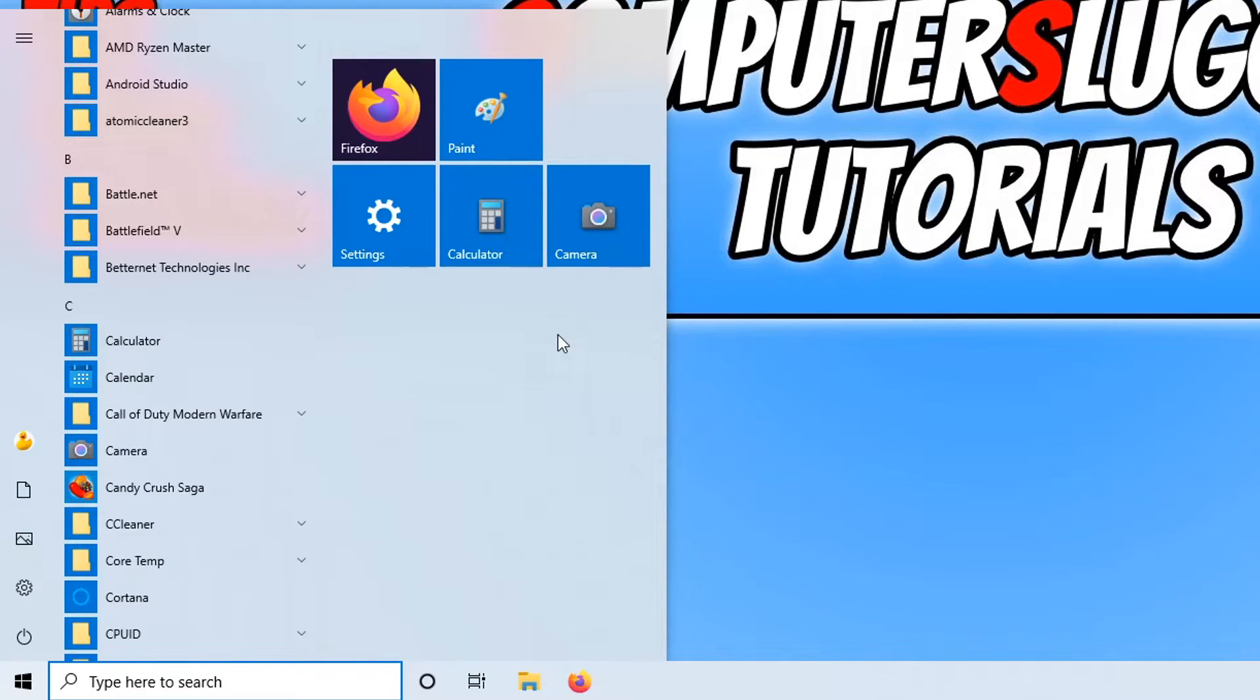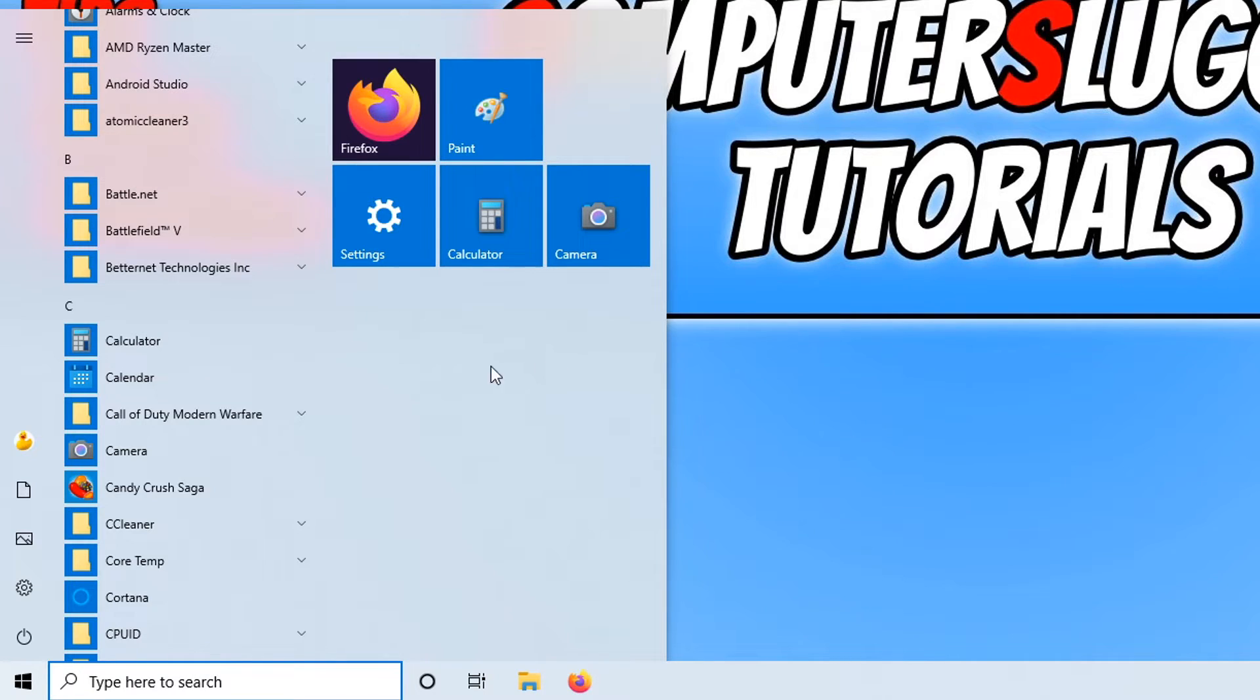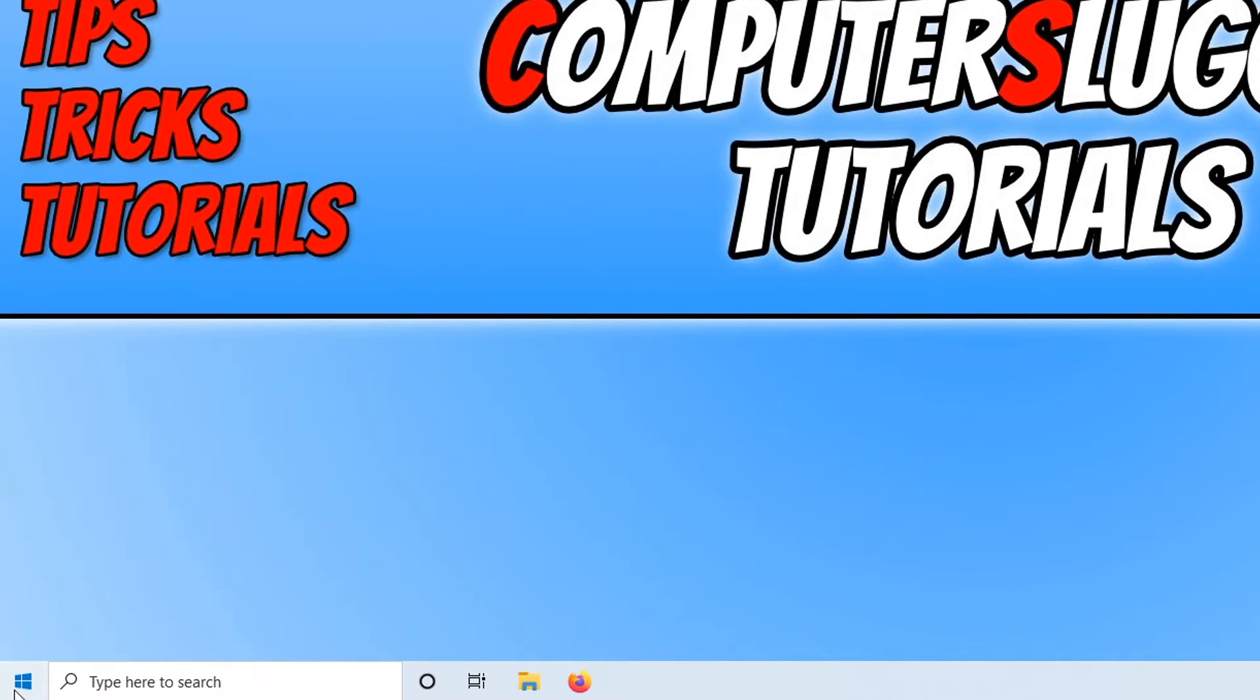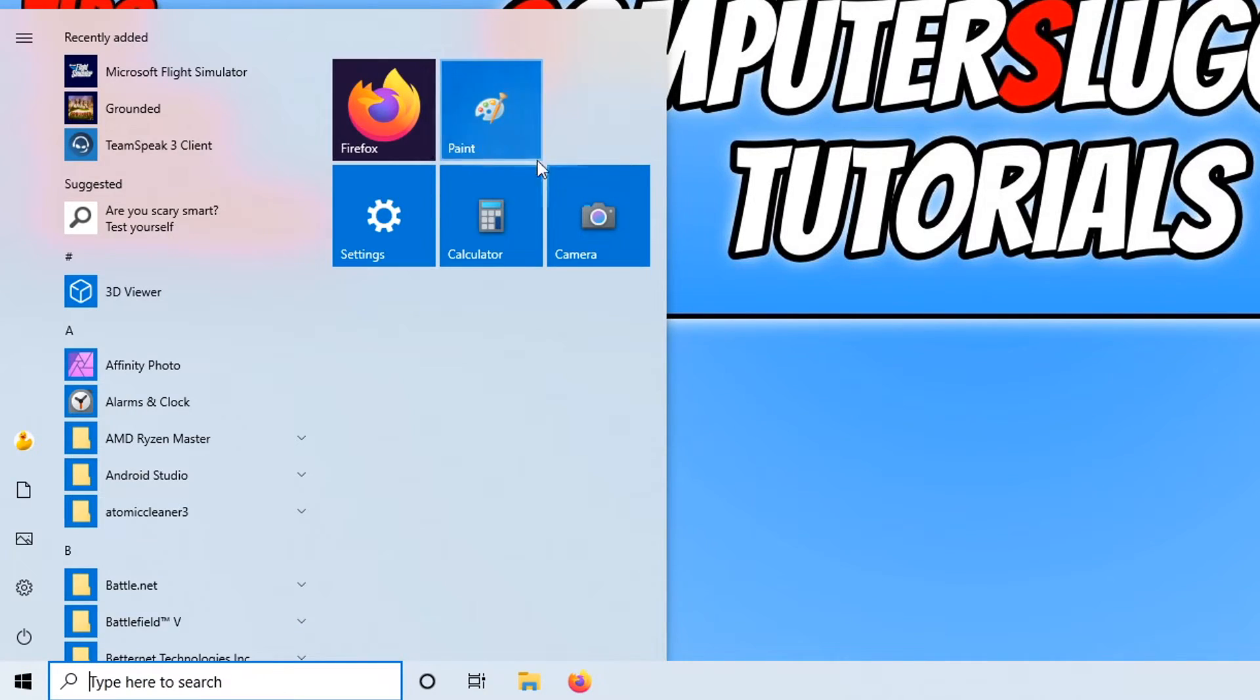This is really handy if you don't want to scroll through and find programs or type in the search bar. You can just simply open your start menu and they'll always just be here for you.